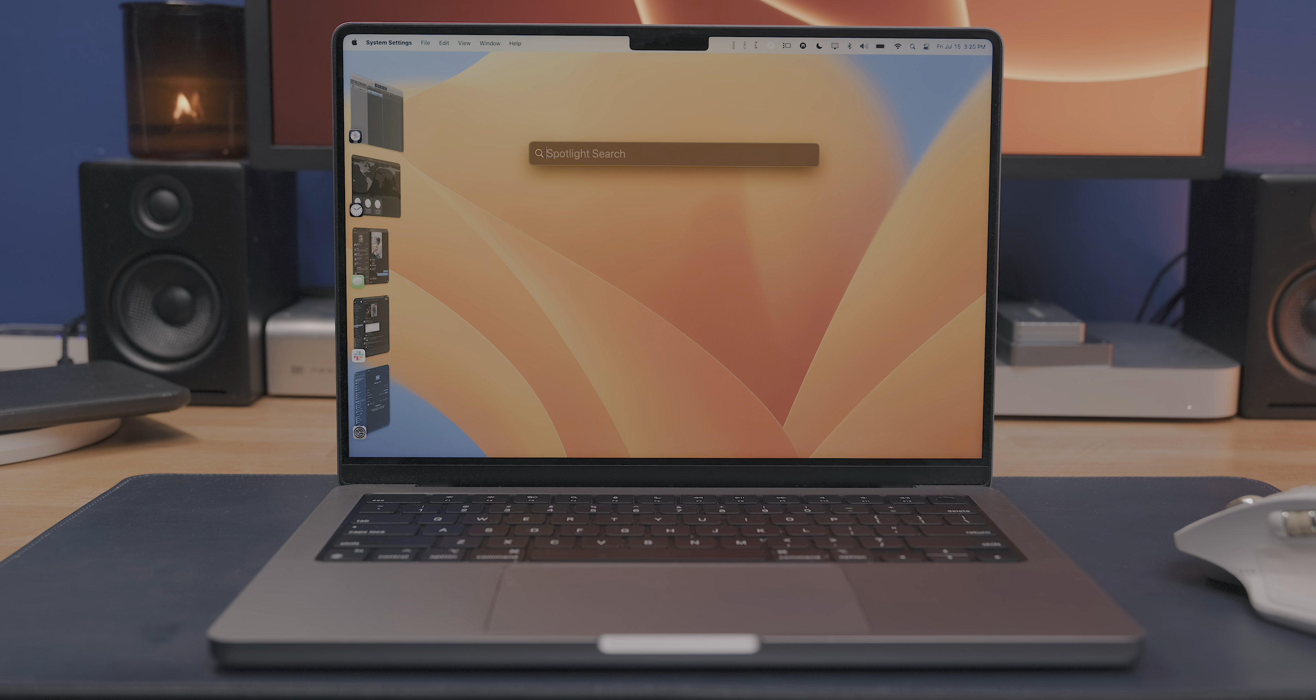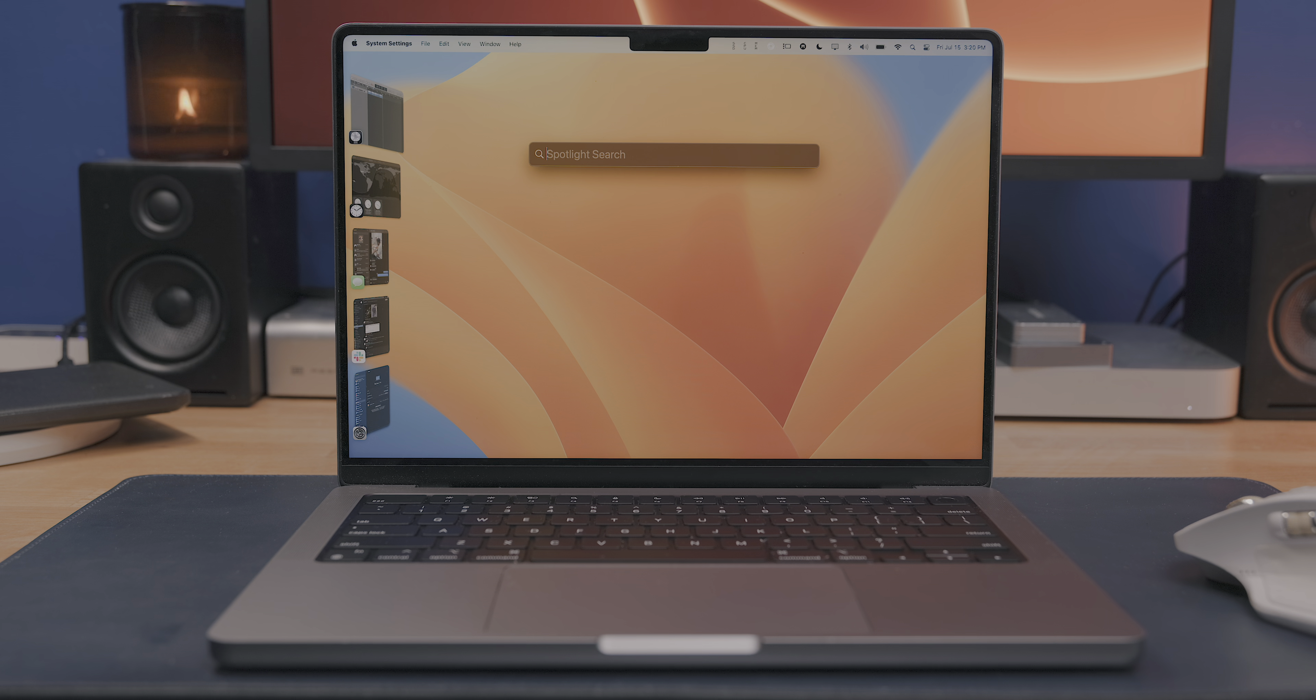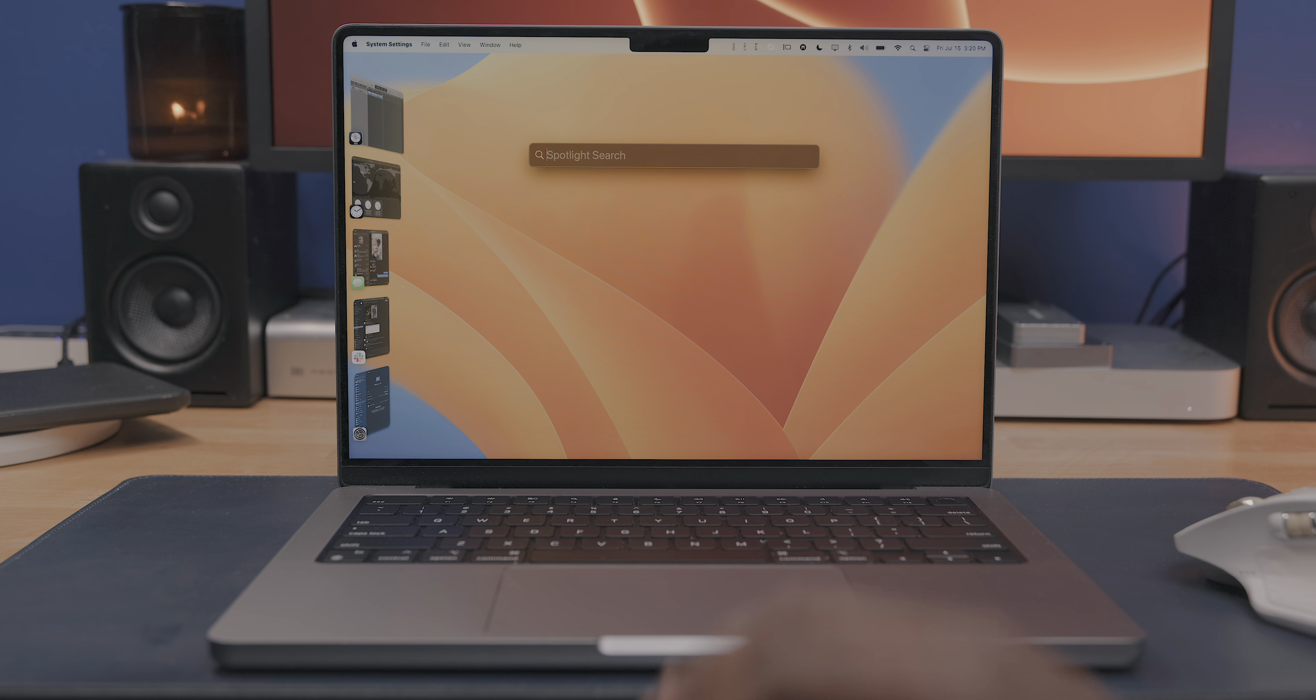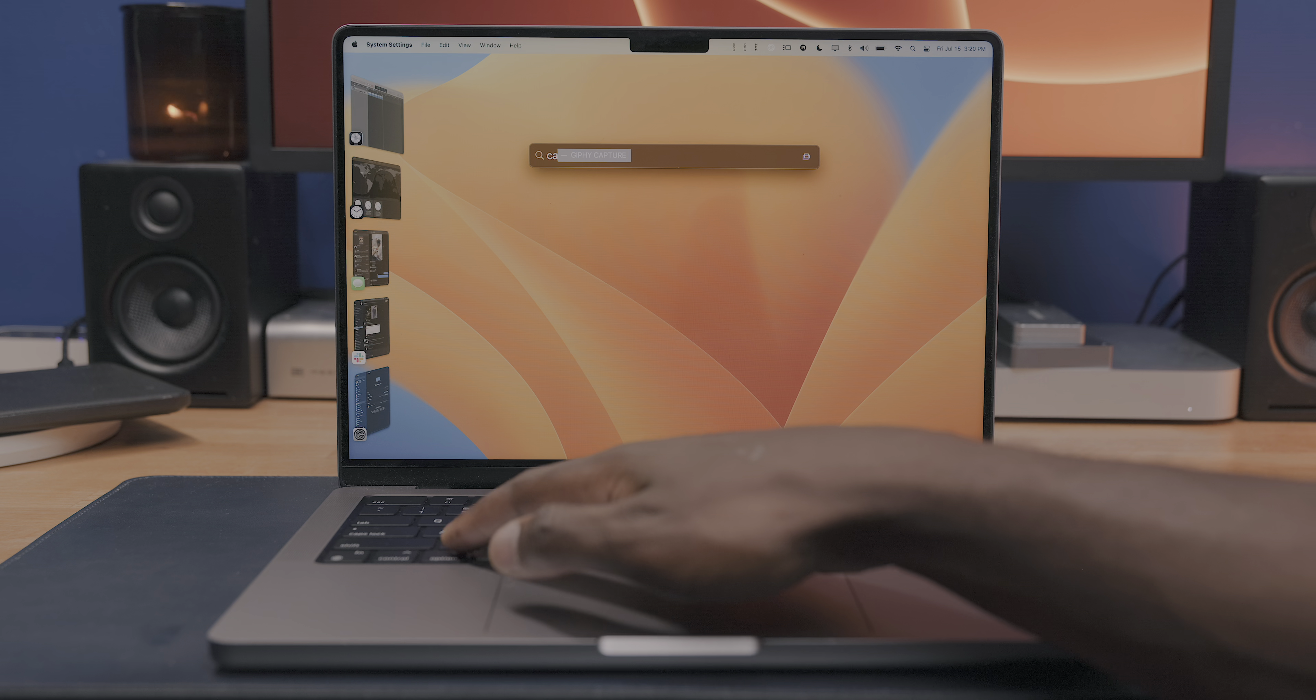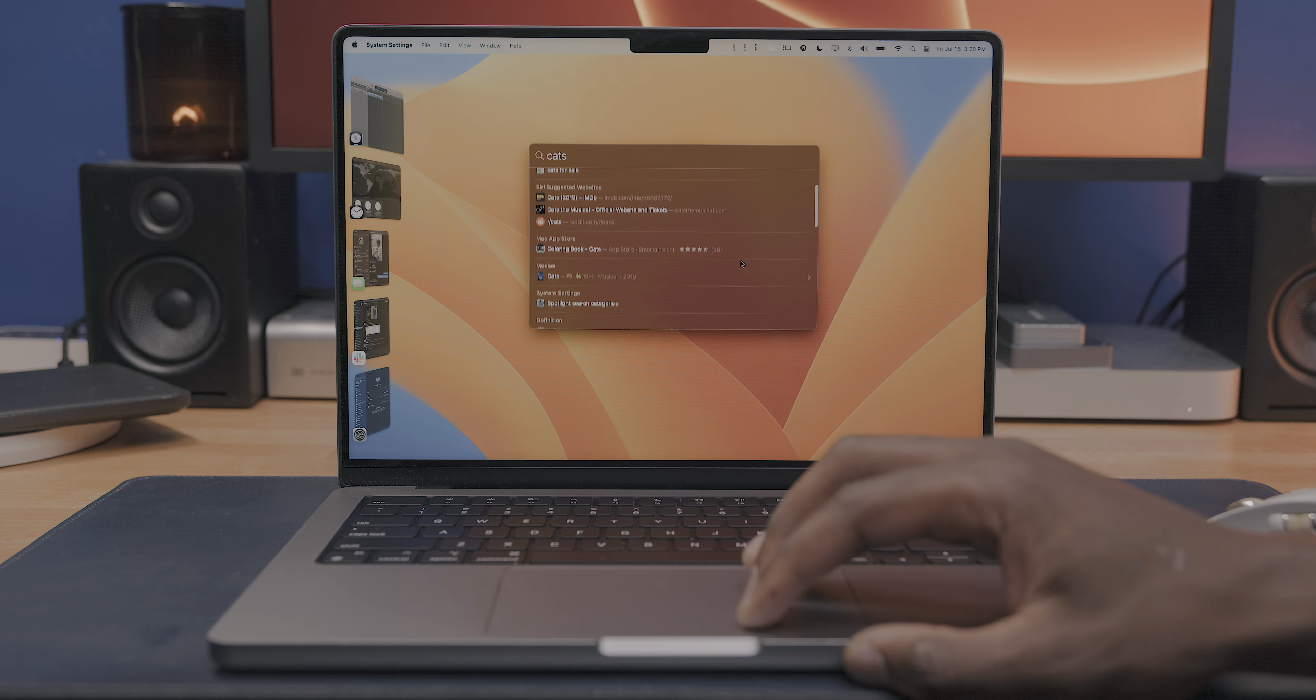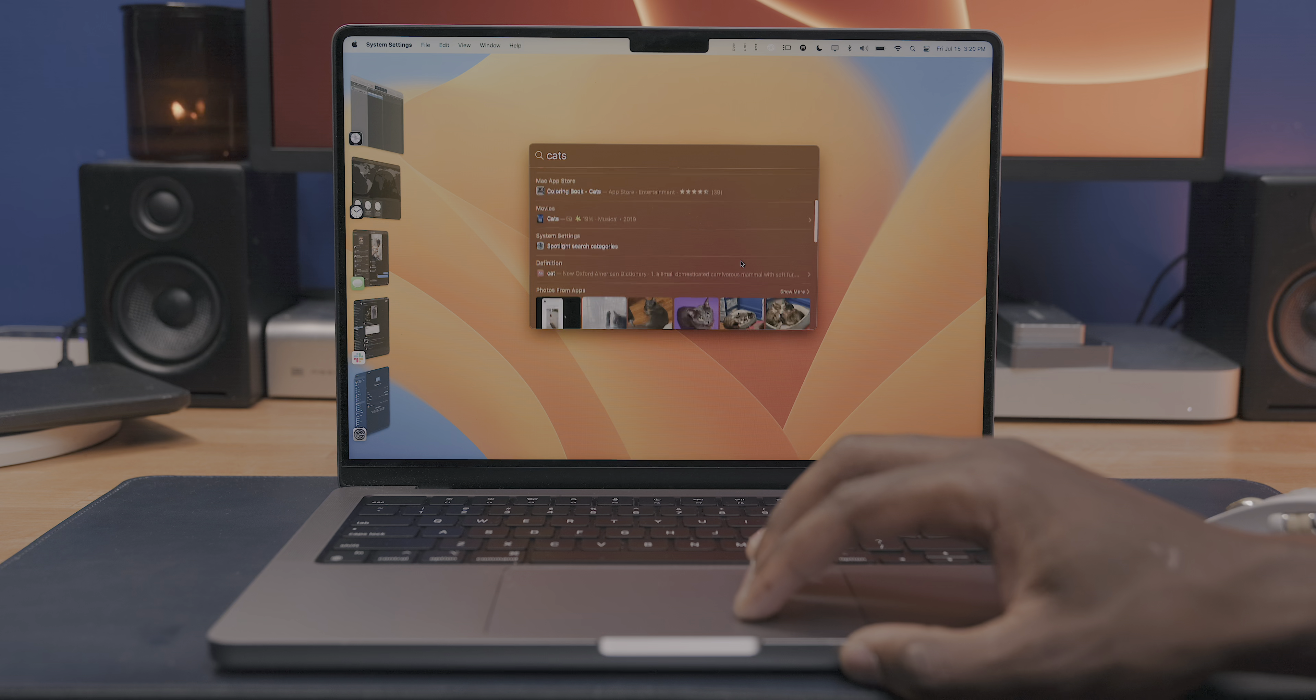Starting in no particular order, one of my favorite new features is the updates made to Spotlight. Now, in the past, Spotlight hasn't really been a feature that I've used all that often on macOS, but the new features added here are honestly quite useful.